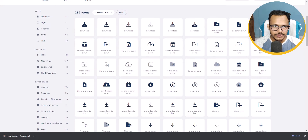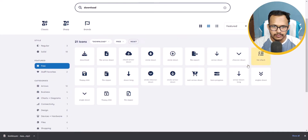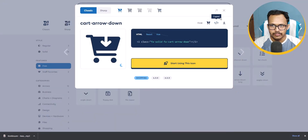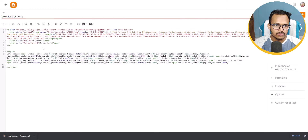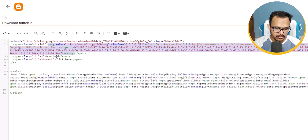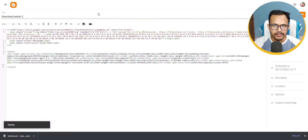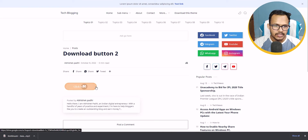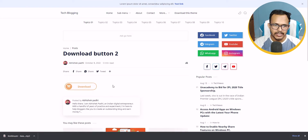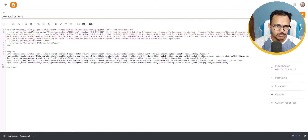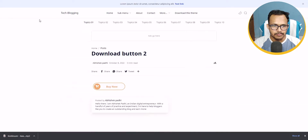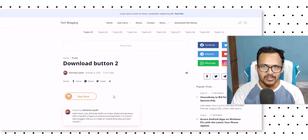You will see a variety of download buttons — click on 'Free' to filter. Let me choose a different icon; let's add a cart button. Click on it, then click 'Copy SVG Code', go back to the code and replace the existing SVG code. Click Update, refresh the page — as you can see the cart button is now added instead of the download icon. You can also change the text from 'download' to 'buy now'. After clicking Update and refreshing, the download button is now changed to a 'Buy Now' button.